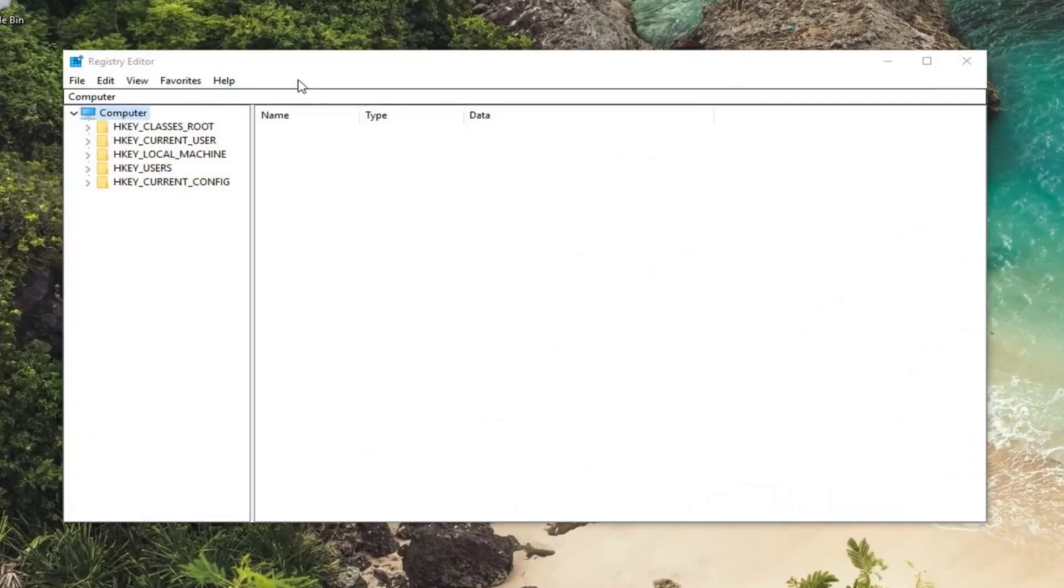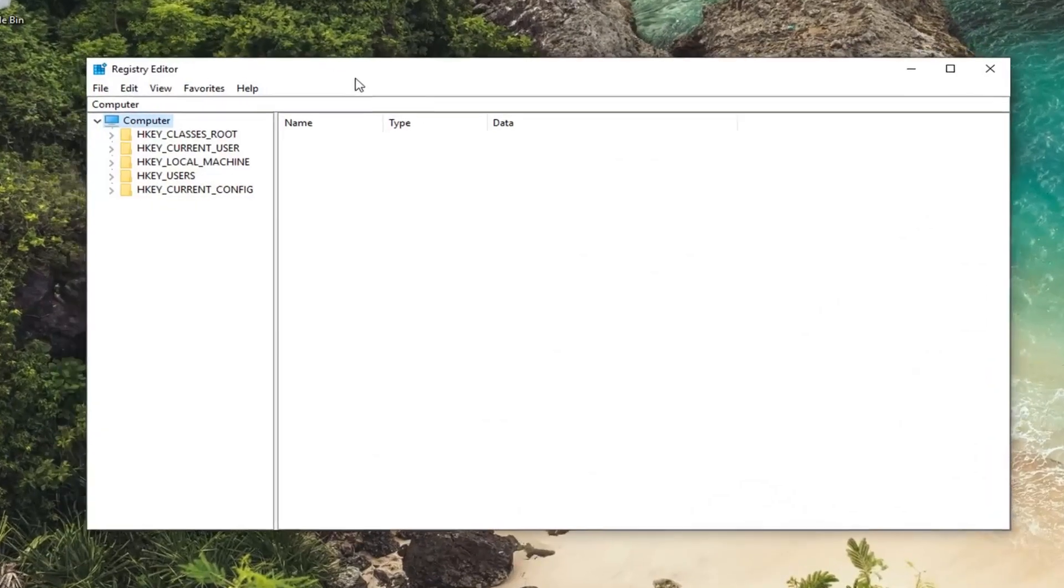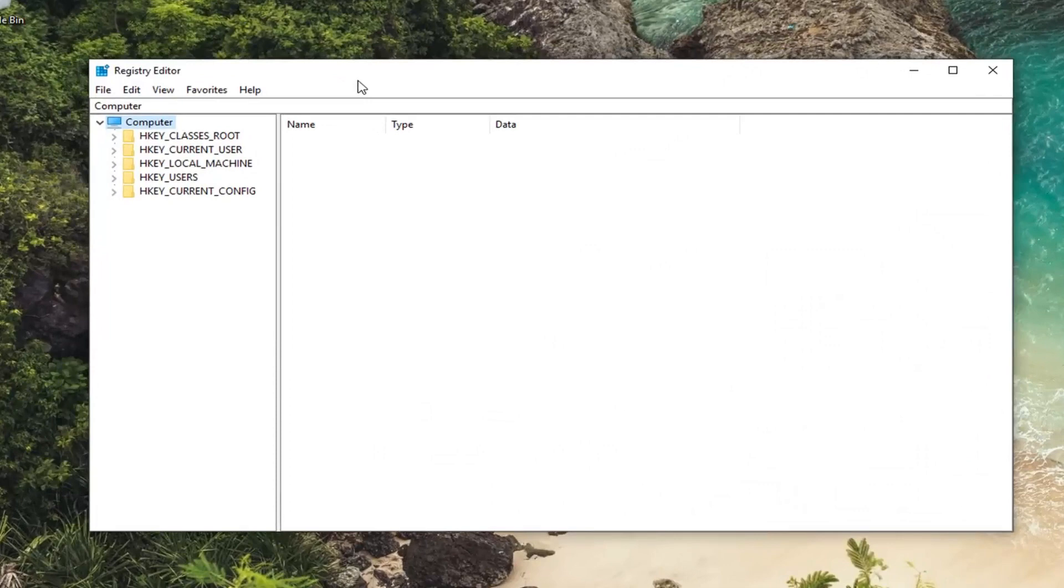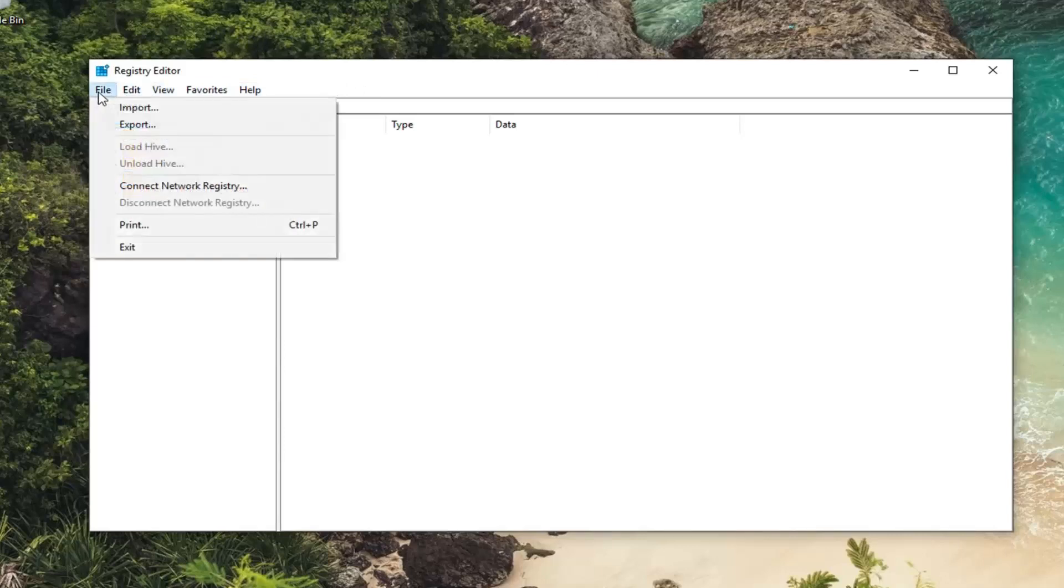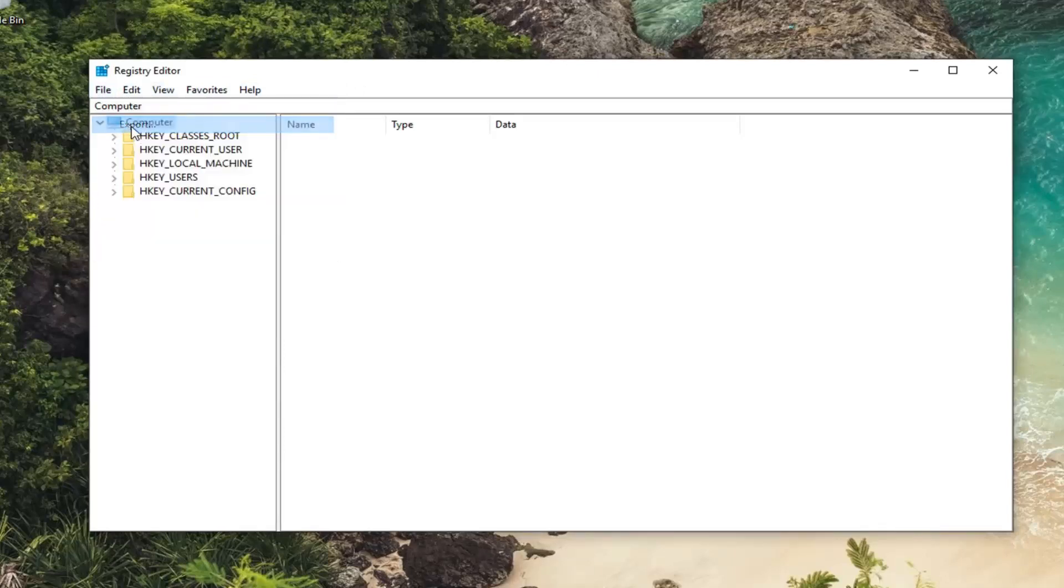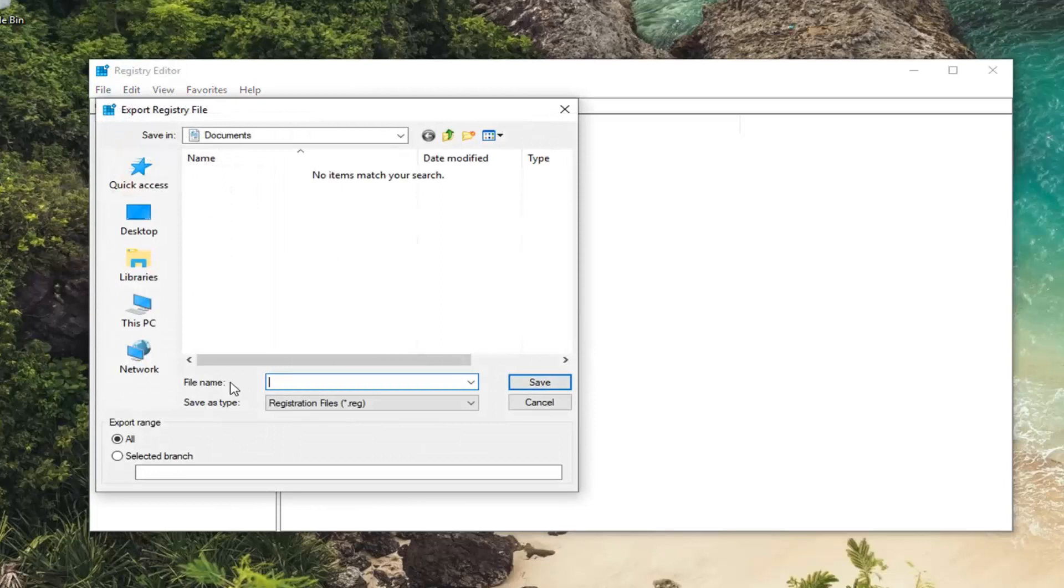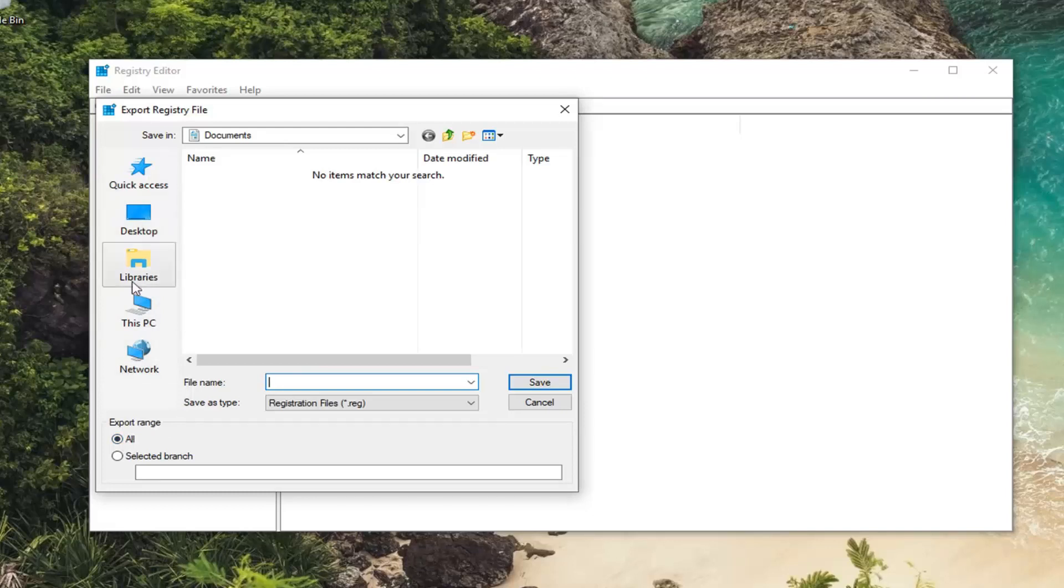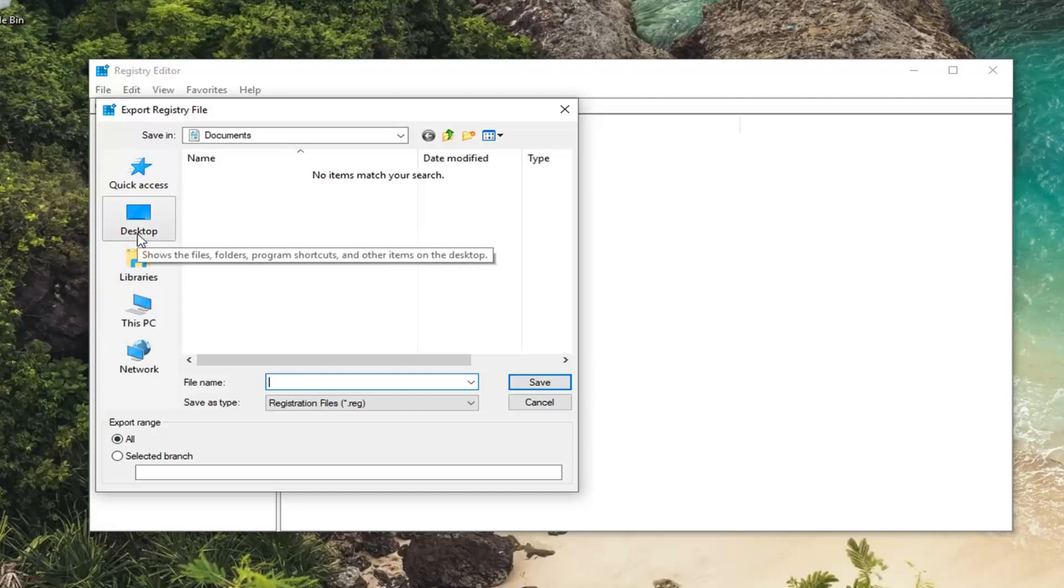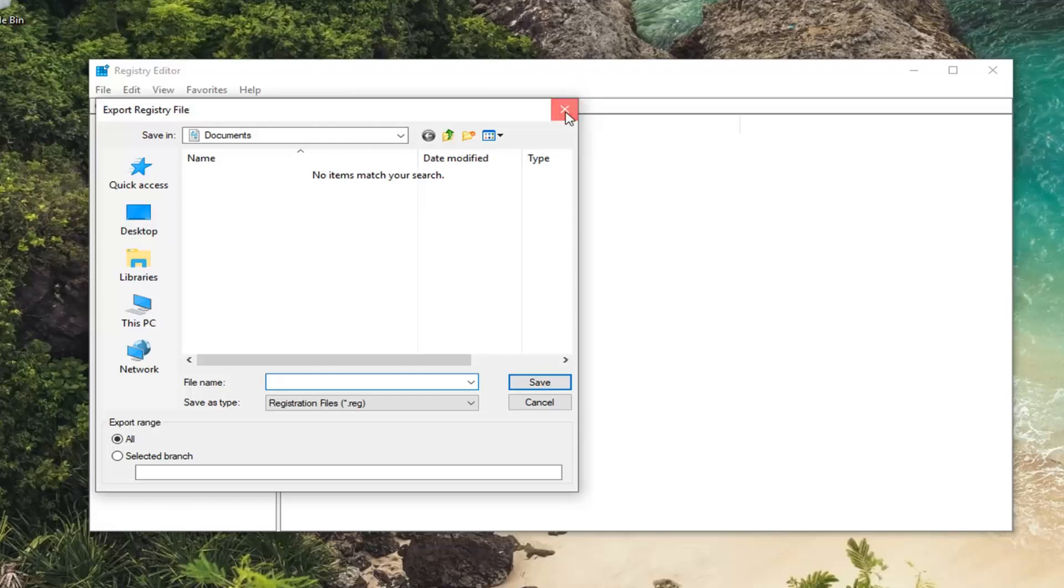And before you make any modification to the registry, I would highly suggest you create a backup of it. And in order to do that, it's quite simple. You just left click on the File tab. Left click on Export. Save the file name as whatever you want. But for simplicity's sake, usually the date in which you're making the backup is usually the smartest move. Make sure Export Range is selected to All. And then you just would save it to a convenient location on your desktop or a removable media source. Wherever you're going to easily be able to access it in the future in the event that you need it to restore your registry back.